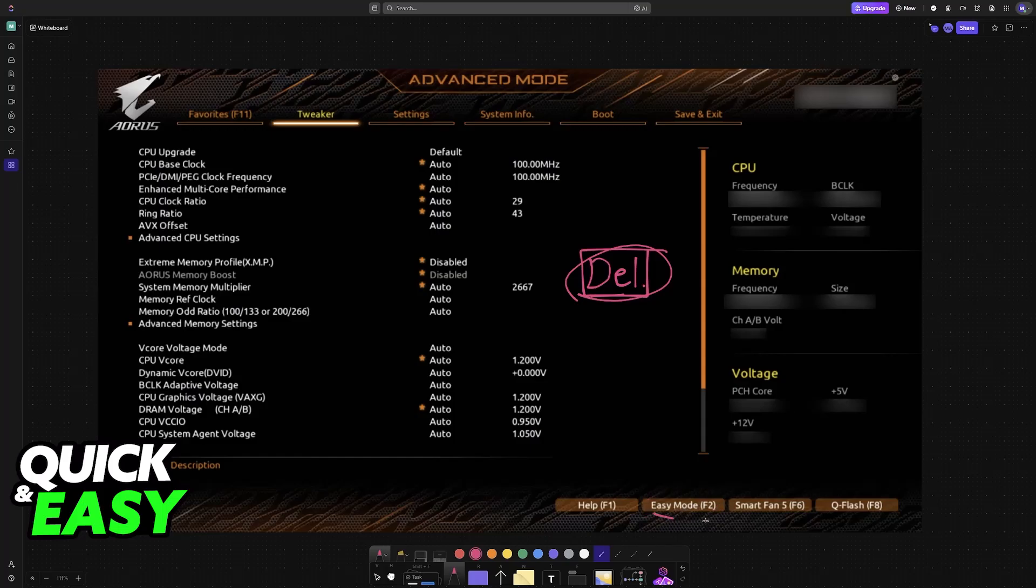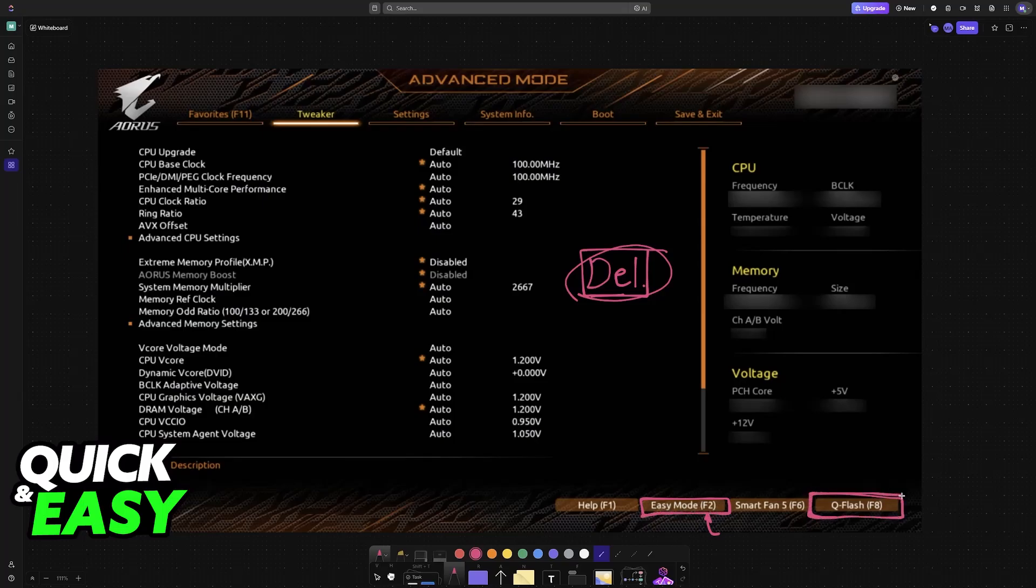If you are on Easy Mode, make sure that you switch to Advanced Mode. Usually F2 will make the switch. So if you are on Easy Mode, go to Advanced Mode and then press F8 to go into Q-Flash, or you can click on the option here.